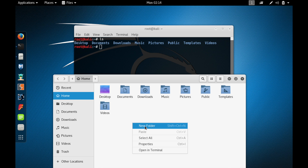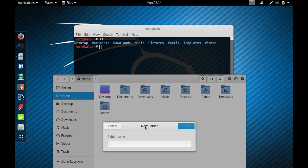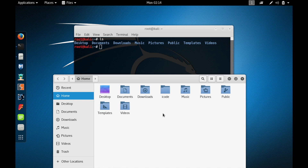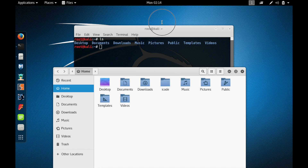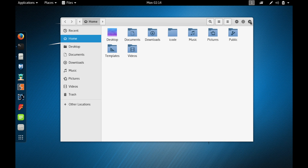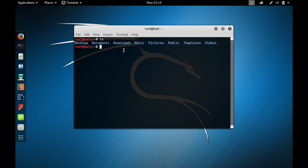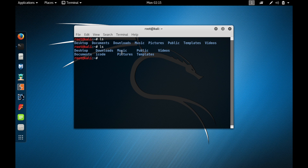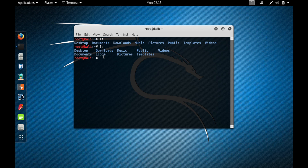Let me create a new folder — I'll name it 'icode' and press enter. A new folder is now created. Now let me type ls again to see if it lists my new folder icode. Type ls and press enter — and here you can see that it listed icode. So ls is very useful whenever you want to see all the files and directories in your working directory.